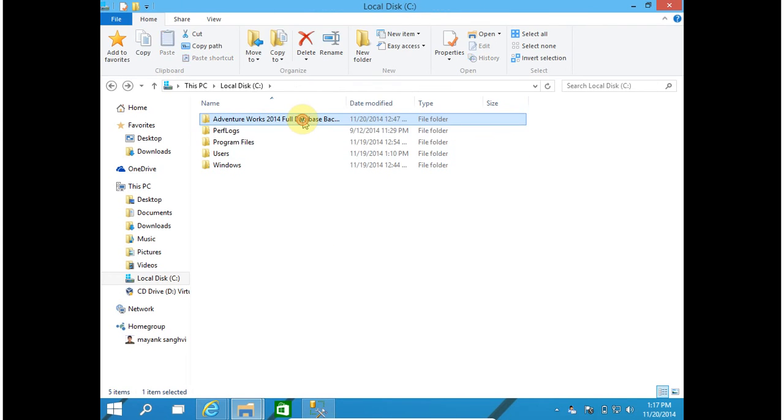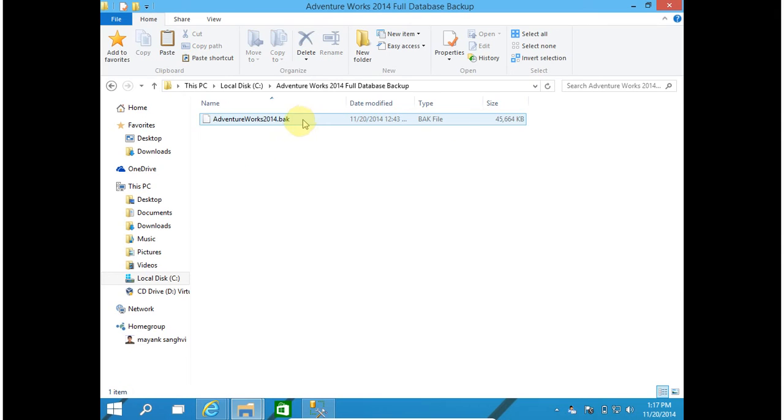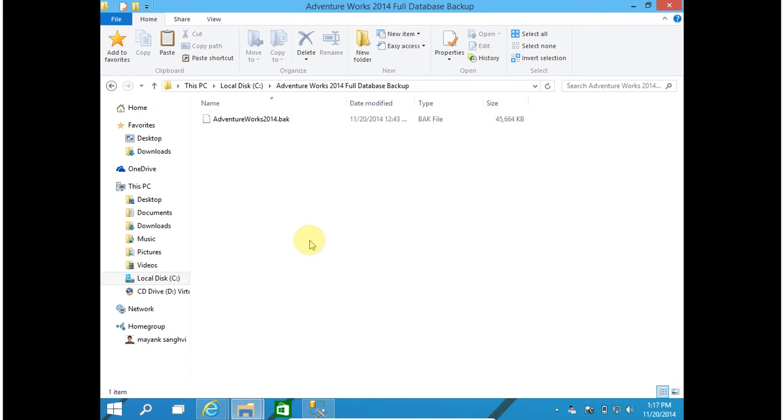In this folder you find the .bak file AdventureWorks 2014.bak. This is the backup of AdventureWorks database. We are going to restore this in SQL Server 2014.